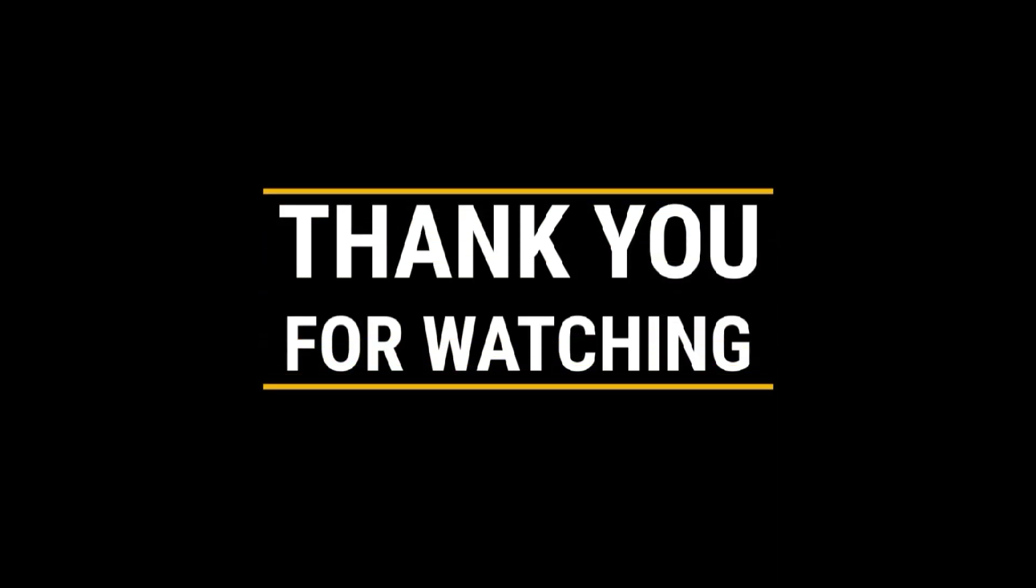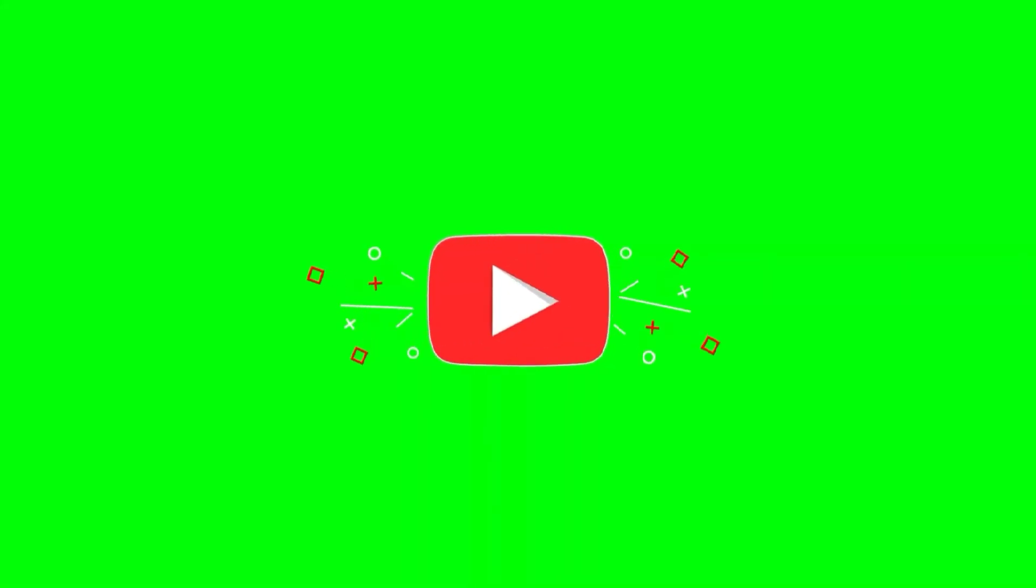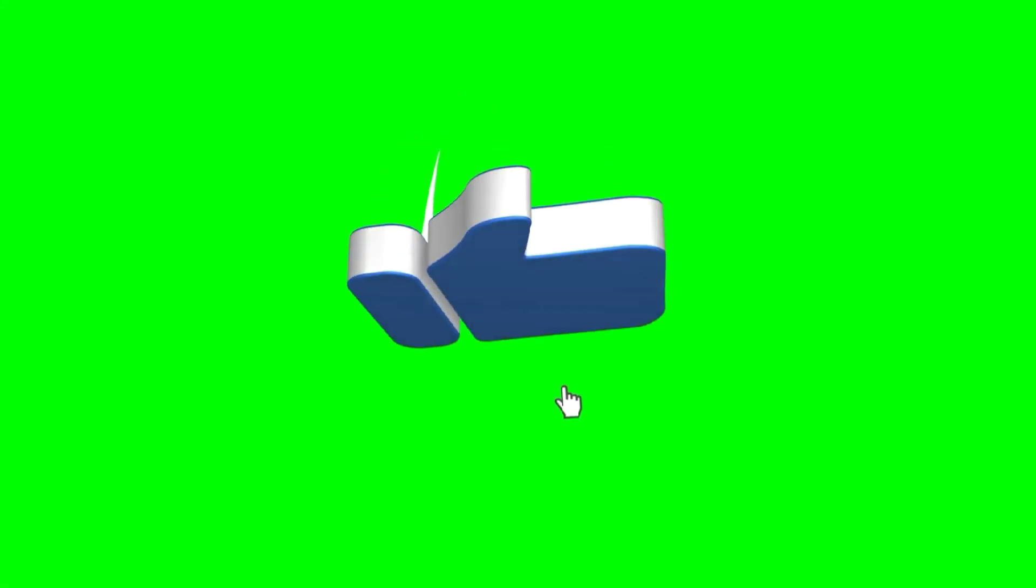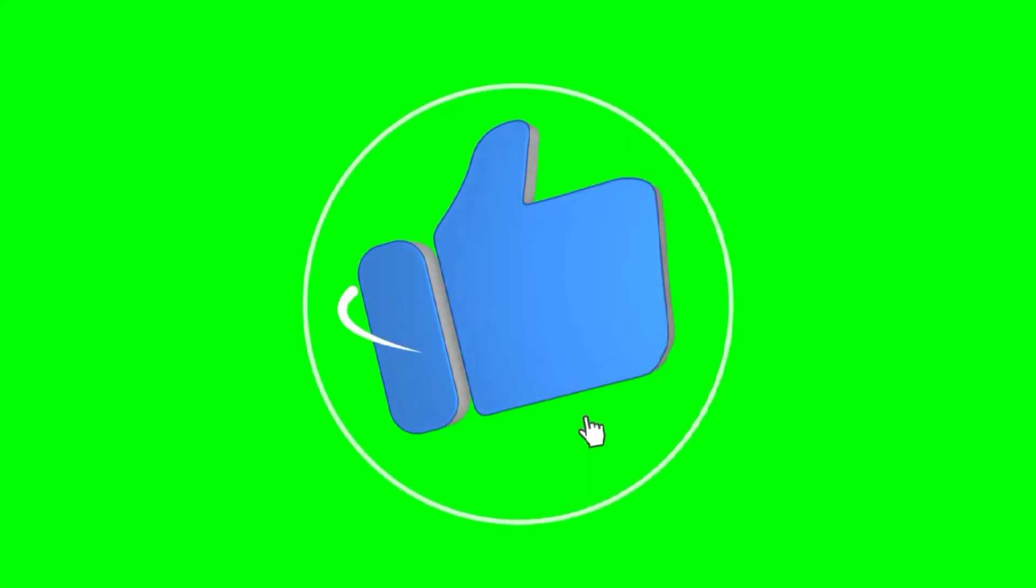Thanks for watching. Don't forget to subscribe and click the bell icon to stay ahead in cybersecurity. Check out more videos here to keep your knowledge sharp, and I'll see you in the next video.